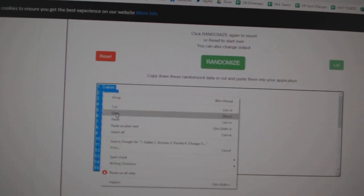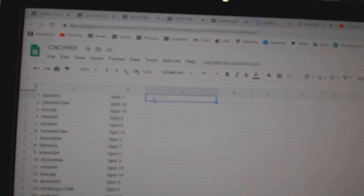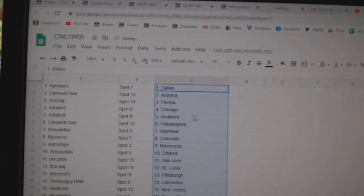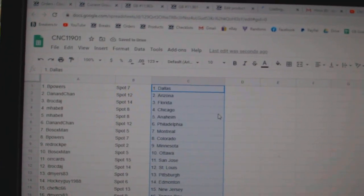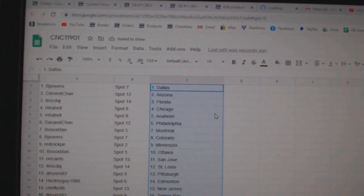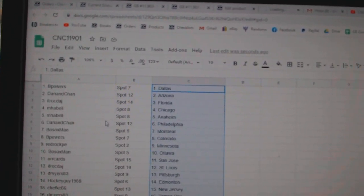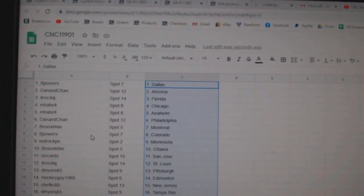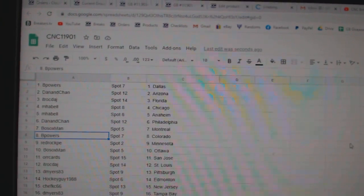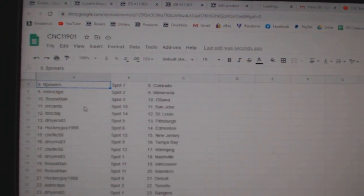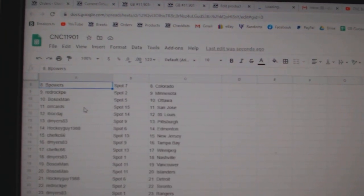Copy. Paste. Alright, B Powers has Dallas, Dan Arizona, ITR Florida, NFL Chicago Anaheim, Dan Philly, Bosox Montreal, B Powers Colorado, Red Rock Minnesota, Bosox Ottawa.